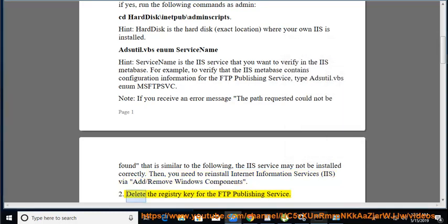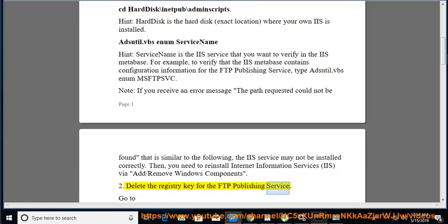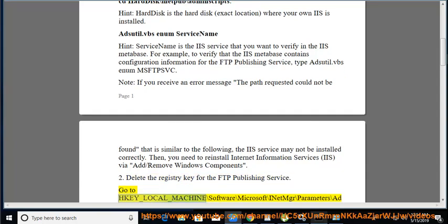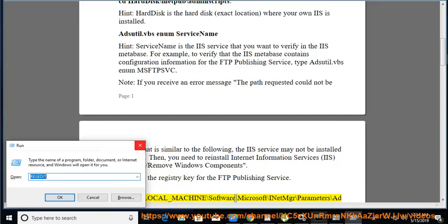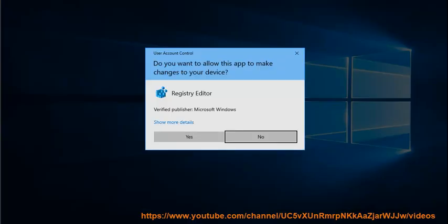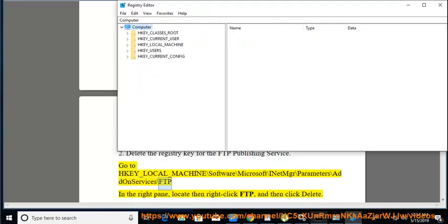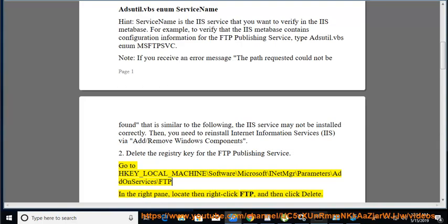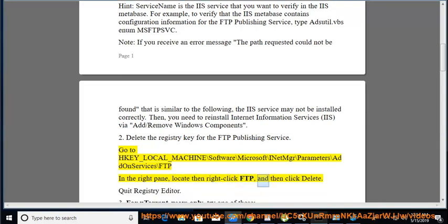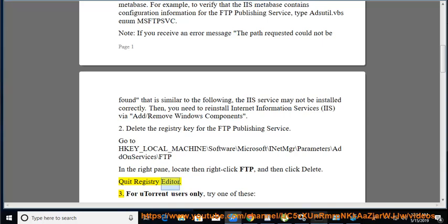Delete the registry key for the FTP Publishing Service. Go to HKEY_LOCAL_MACHINE\SOFTWARE\Microsoft\InetMgr\Parameters\Add-On Services\FTP. In the right pane, locate then right-click FTP, and then click Delete. Quit Registry Editor.